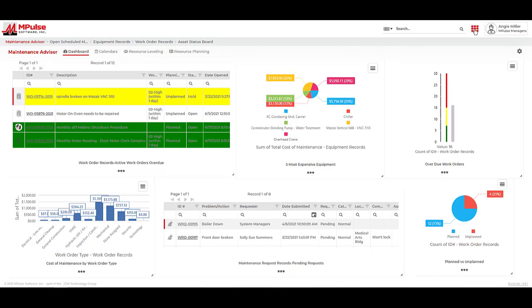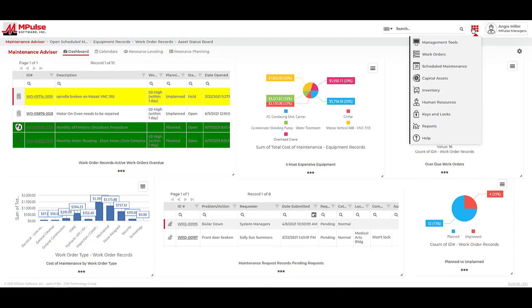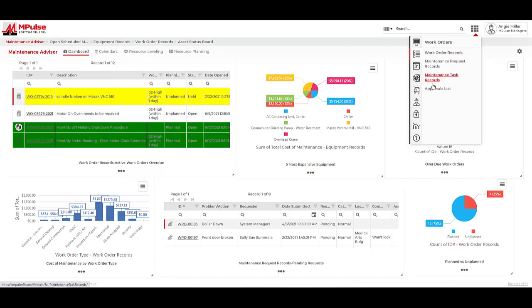When we want to get around in the program, there are a few ways to get where we need to go. The first option is the main menu located here. This is organized by major areas of Impulse, and when I click on any of these menu options, I can see we have additional submenus, or record areas, to choose from.